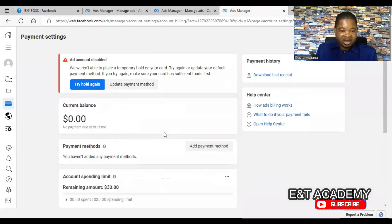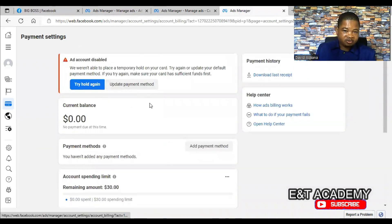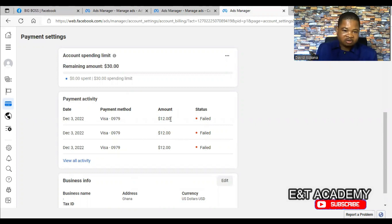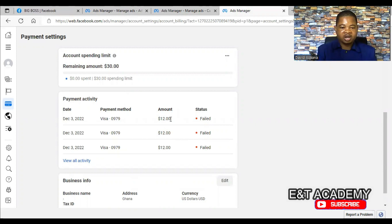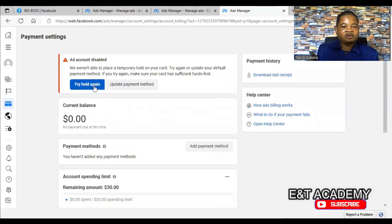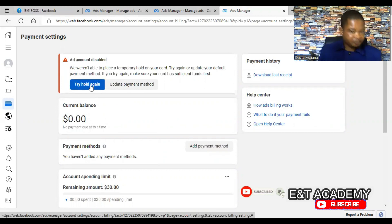Because this failed, that is why the advert may be active but not being delivered. You have to come check if you have this type of error, check how much they are trying to deduct, and make sure that you have more money than that amount in your account. After you put more money in your account, come to Payment Settings and click on 'Try Hold Again'.